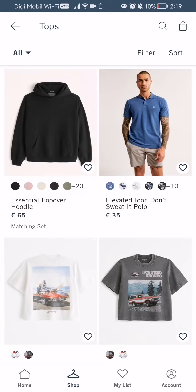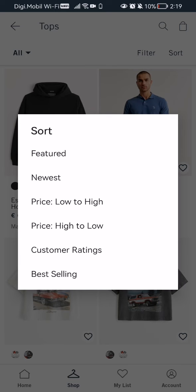I'm going to go to the tops section, and you can see at almost the top right corner the Sort option — press on it. Here you can basically sort in many ways: by featured, newest, price from low to high, price from high to low, customer ratings, and best-selling.